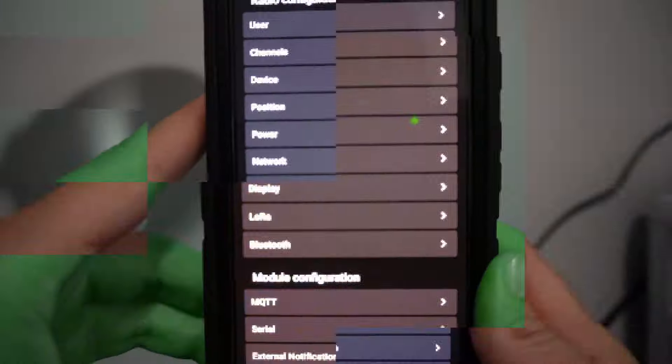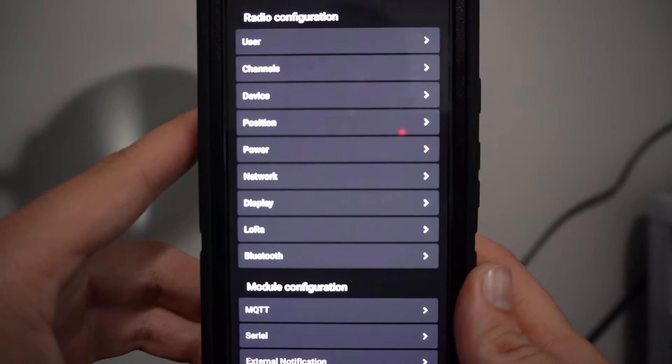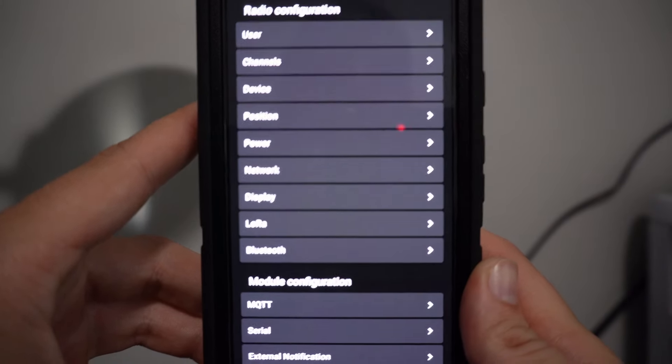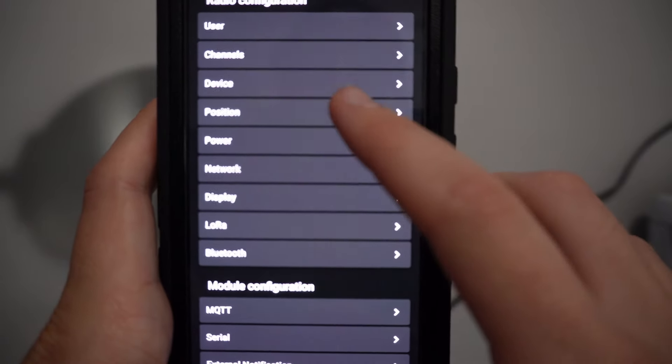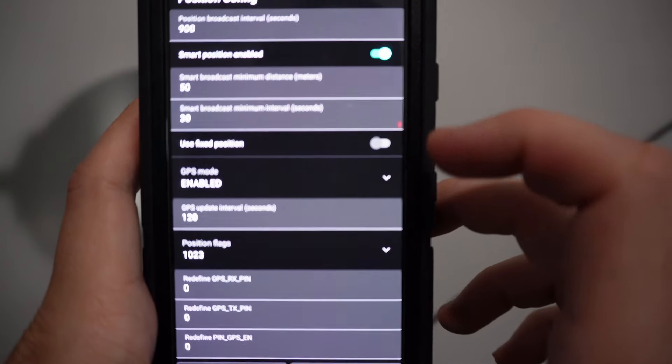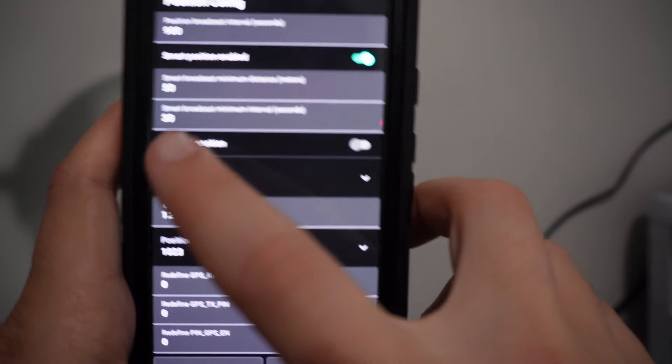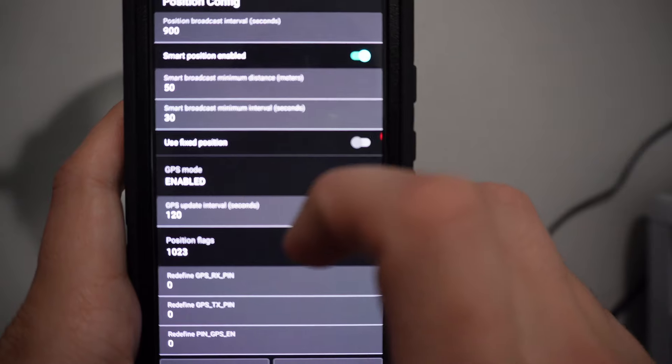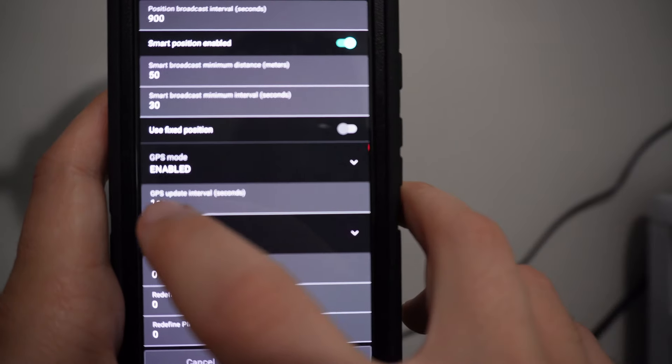I'm going to be managing things from my Android phone, but if you're using the web you can use that as well. First thing we're going to do is go into those position settings and make sure that your GPS is actually enabled.